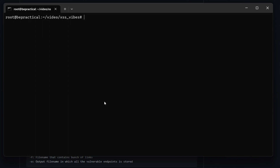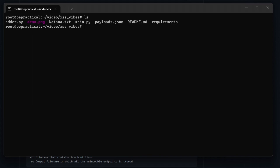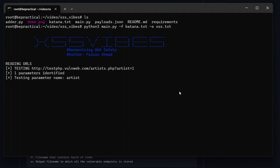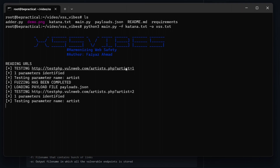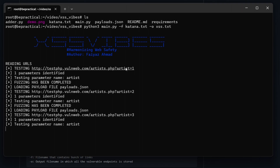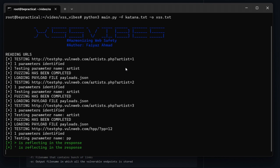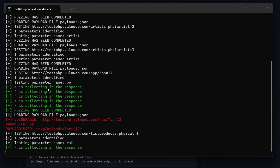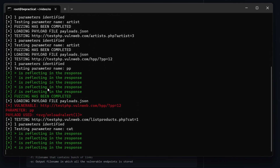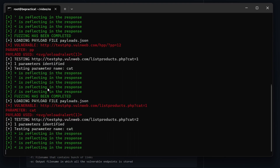We don't need to specify anything extra. Type python3 main.py -f katana.txt -o xss.txt and hit enter. As you can see, it has identified the first parameter and is now probing it with different characters. Based on those characters, it will select the particular payload that will eventually get us cross-site scripting.